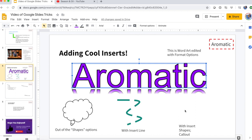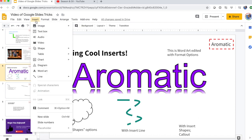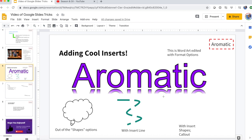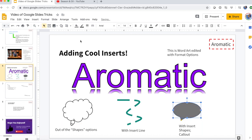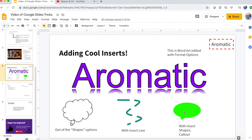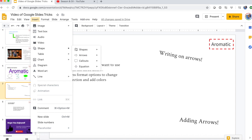Now with Insert > Shapes, callouts are really cool because they have speech bubbles and some awesome shapes — really handy when writing comics and things like that. You can make the callout however you want. Our next slide is cool things with arrows.